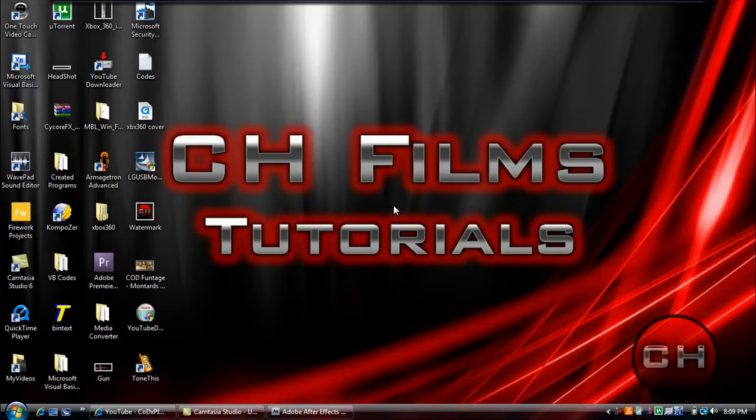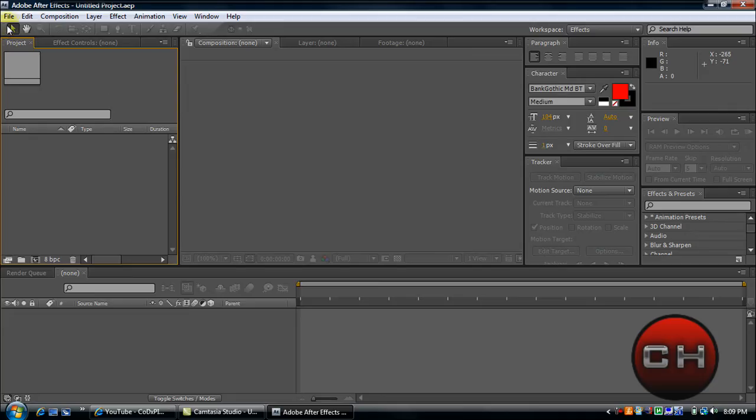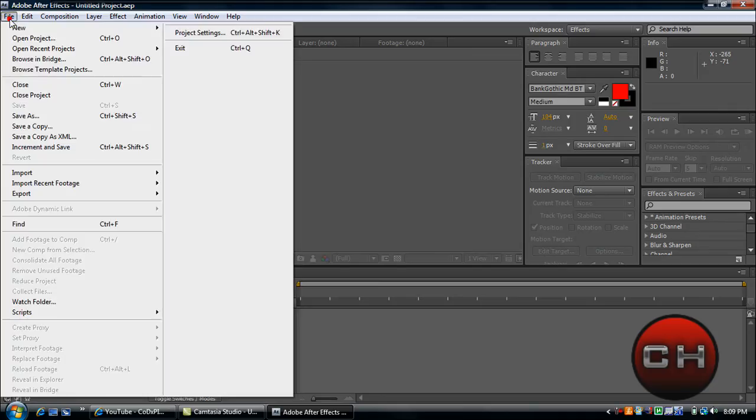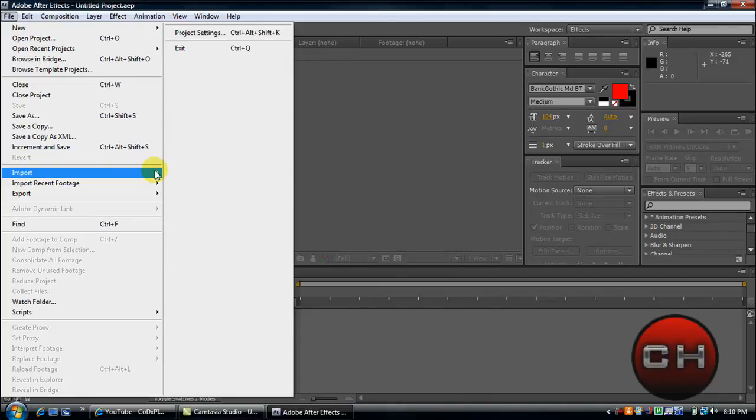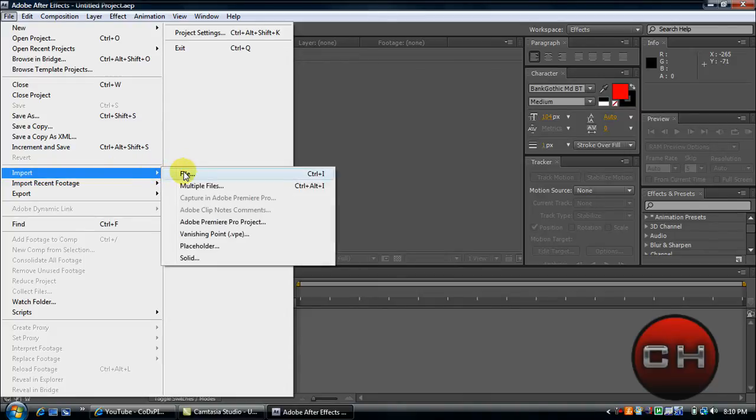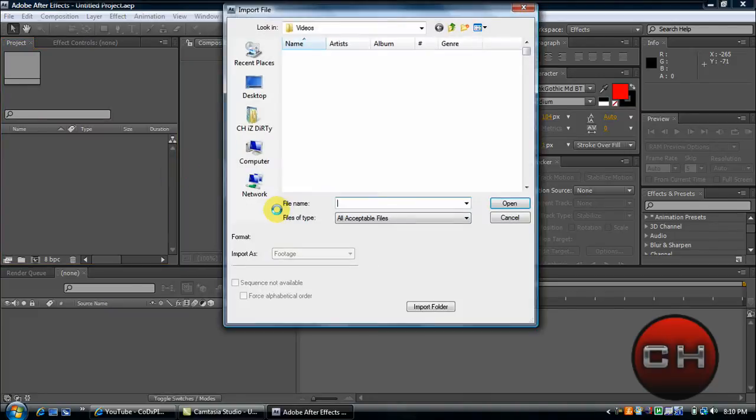Just go ahead and open up Adobe After Effects and import any clip you want to be in reverse. That's the effect we'll be doing today, just running your clip in reverse.